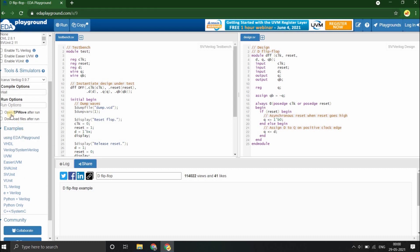Note these two important options. You can click on Open EPWave after run. EPWave is a browser-based waveform viewer that opens your waveforms after run of the design. Let's click that. It is a useful option. You can also download the files after run.